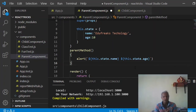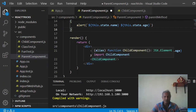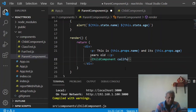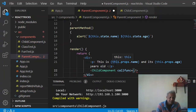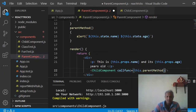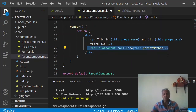I want this parent method to be invoked by clicking a button in the child class. To do that I have to pass this method as a prop reference to the child class. I create a prop called callFunc, and assign it curly bracket this.parentMethod. So this.parentMethod is passed to the child component as a prop named callFunc.